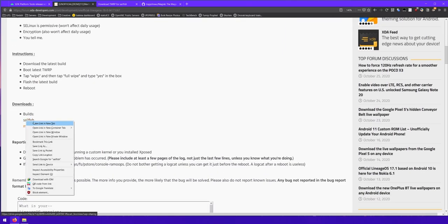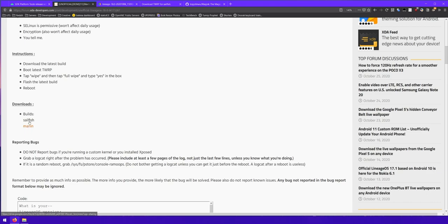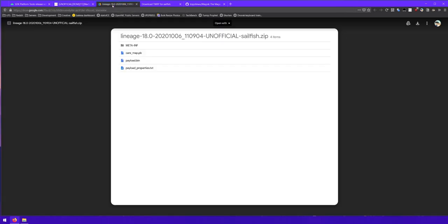Here are the instructions, but I guess more importantly here are the builds. Currently you can just download the one for your device that you have. So Sailfish is the small one, so just a regular Pixel 1, and Marlin is the Pixel 1 XL. Here's a zip file.